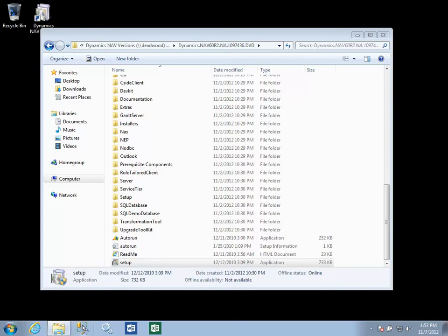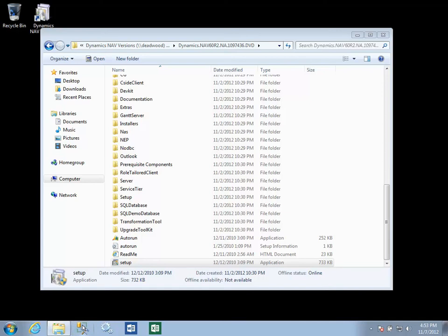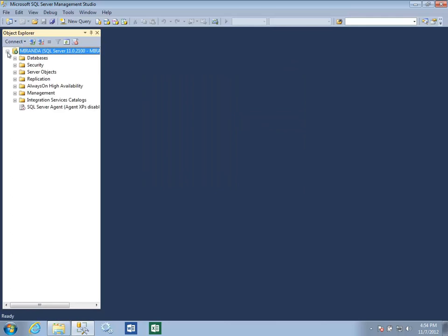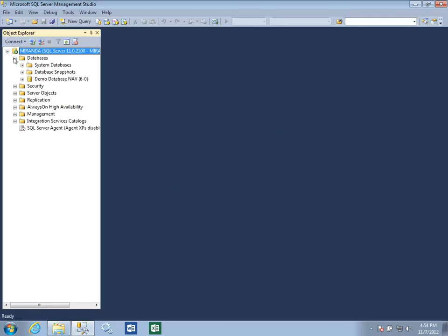If we go take a look in our SQL Management Studio, we will see that the demo database NAV 6.0 has been created.